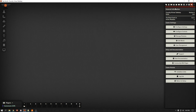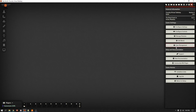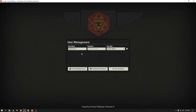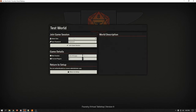Next thing we're going to do: we're going to need a user and a player in order to test this. So let's create a user first. Settings, User Management, Create Additional User — Player 1. I'm not going to give a password or anything, you do you kids. Save and Return. I'm going to log back in as the Game Master.